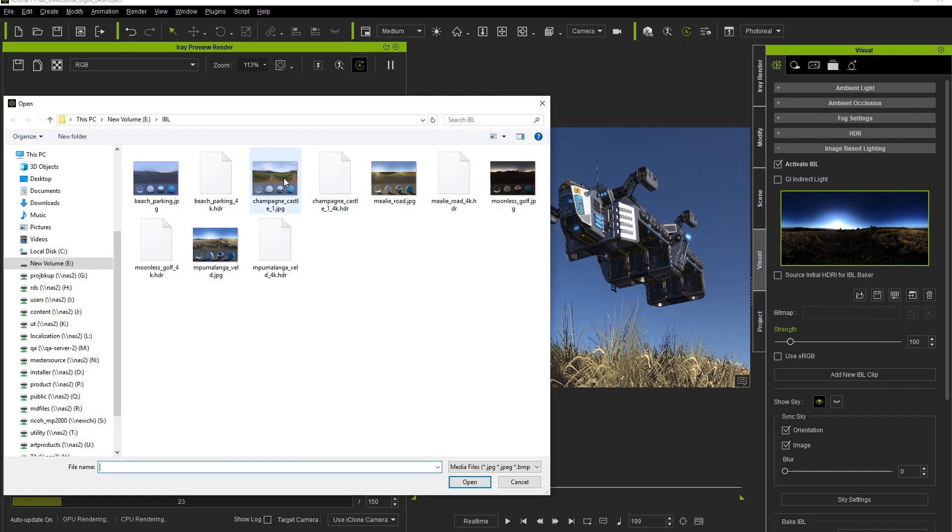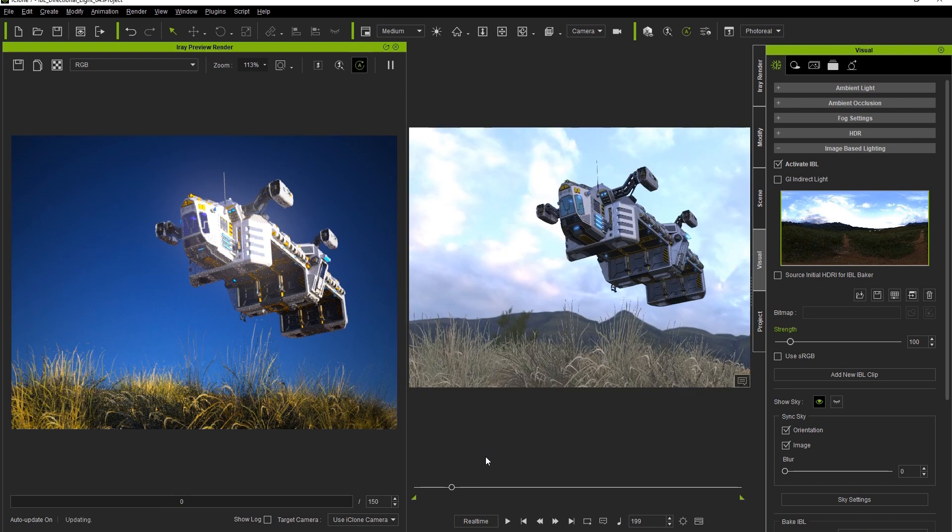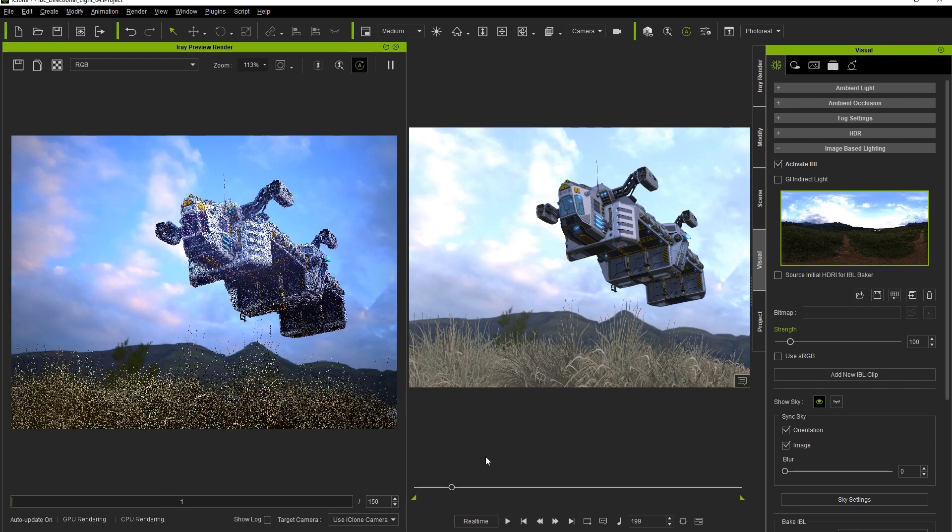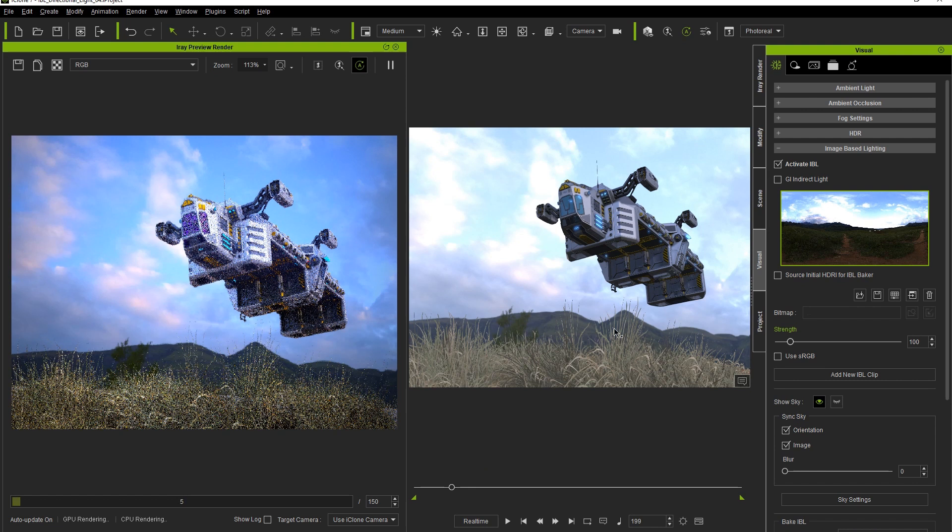Let's try loading in a different IBL now. The sky in this image is a bit brighter and much less saturated. You can see when we load it in that the entire scene exhibits a cooler atmosphere due to the lighter colors dominant in the IBL map.